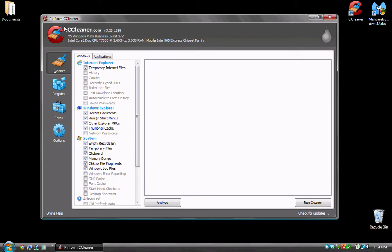Basically this program, when it's run, is going to go through and check for any temporary files including temporary internet files and it's going to throw them away. Over time, over the course of several weeks or several months, a lot of these files can build up and use quite a bit of space.